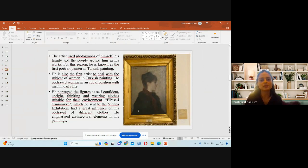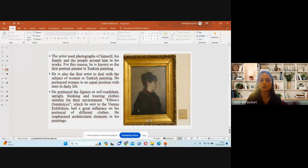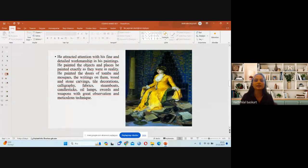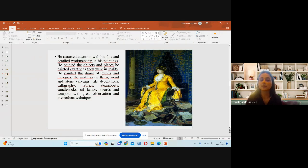The artist used photographs of himself, his family, and people around him in his works, making him the first portrait painter in Turkish painting. He is also the first artist to depict women in Turkish painting, portraying them in an equal position with men in daily life — self-confident, upright, and thoughtful. He emphasized architectural elements with fine and detailed workmanship, painting objects exactly as they appeared in reality: doors of tombs and mosques, inscriptions, wood and stone carvings, tile decorations, calligraphy, fabrics, candlesticks, oil lamps, and weapons.